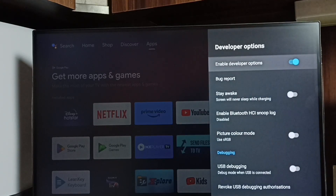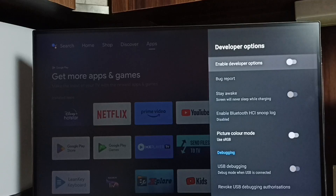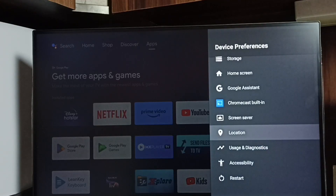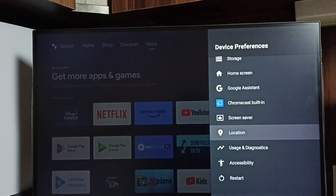If we want to disable developer options completely, we can disable here. I recommend disabling developer options after use because there is a security issue. Now under device preferences it is not showing developer options because I have completely disabled it. So this way we can enable or disable USB debugging mode and developer options.